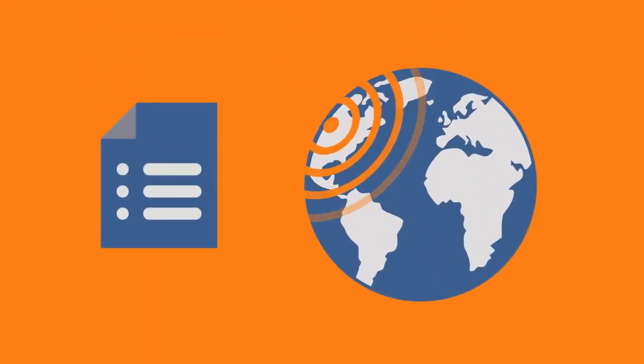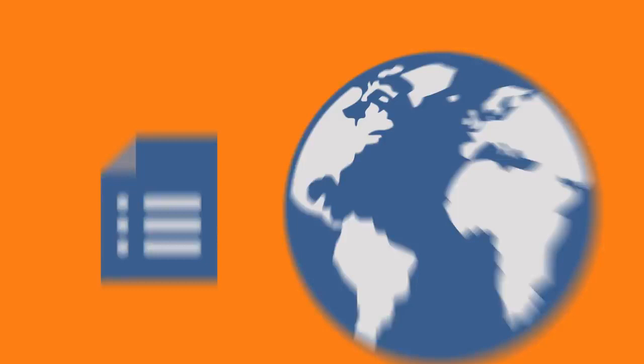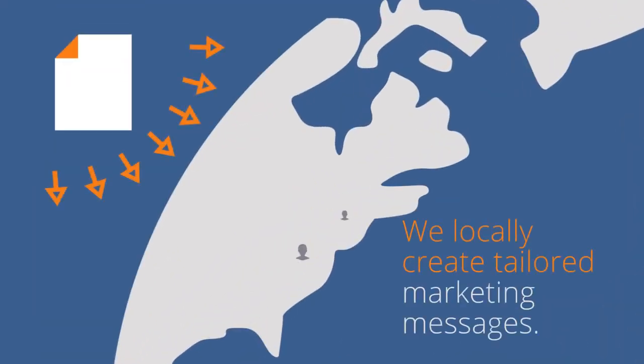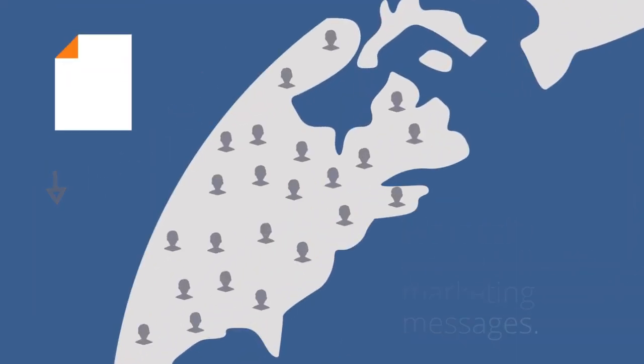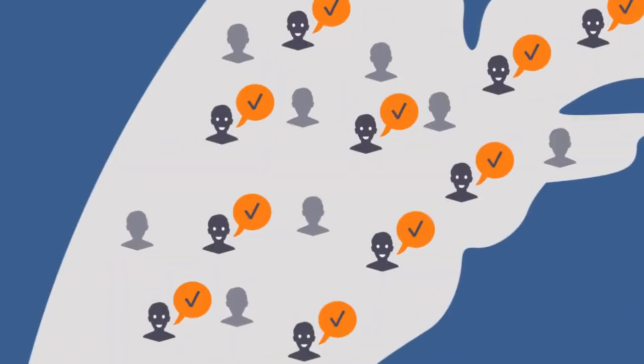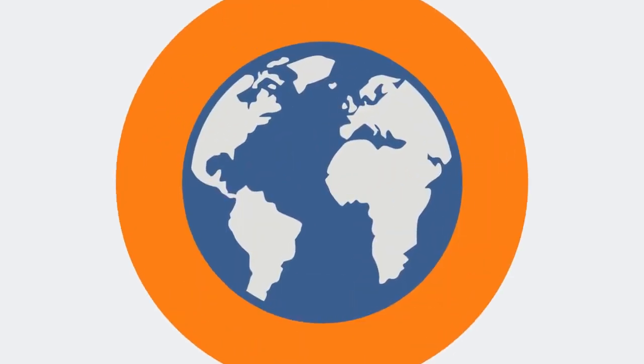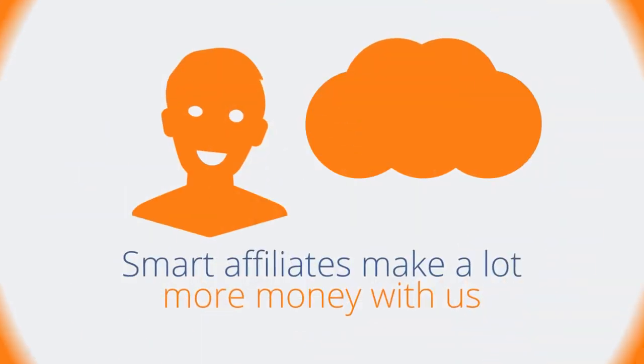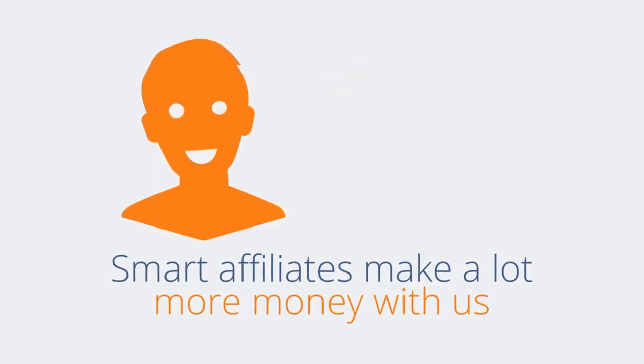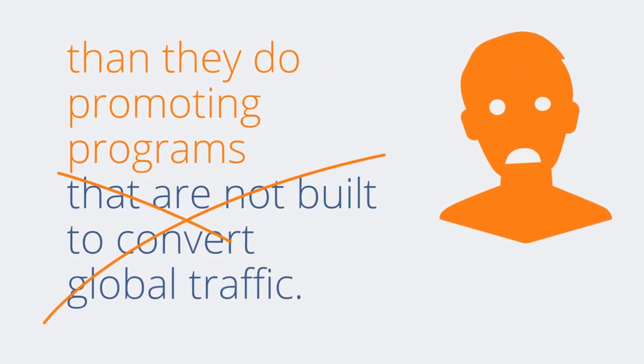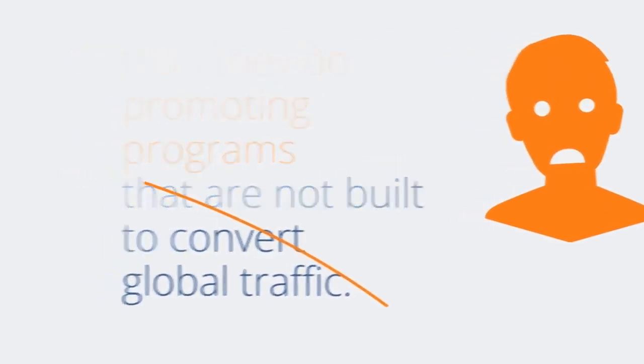We locally create tailored marketing messages that effectively flip the switch in the minds of the surfers you send our way. Promoting our products worldwide is easy, and smart affiliates make a lot more money with us than they do promoting programs that are not built to convert global traffic.